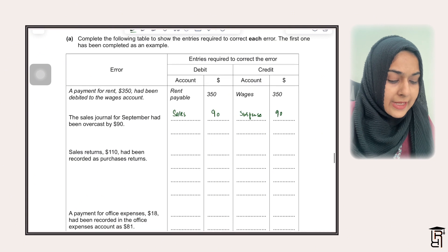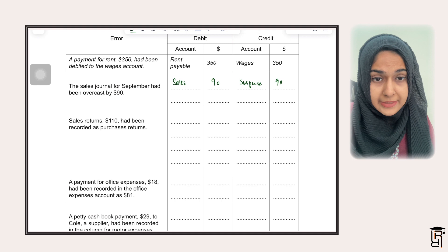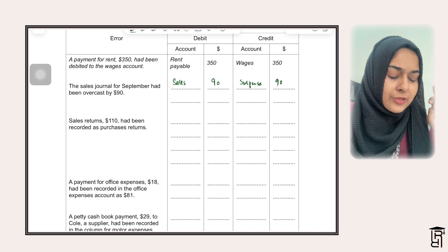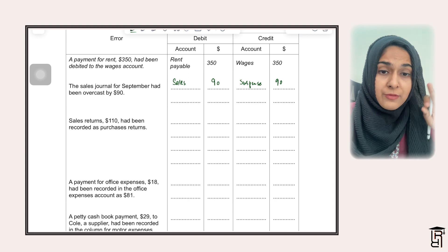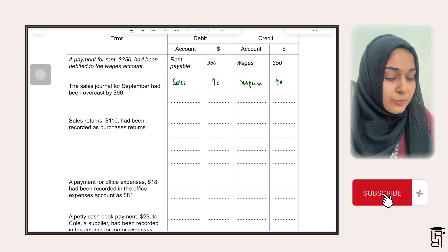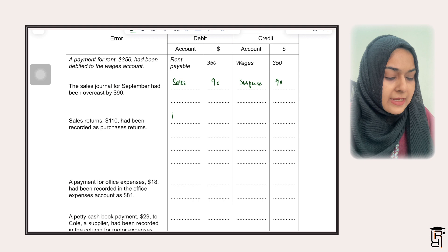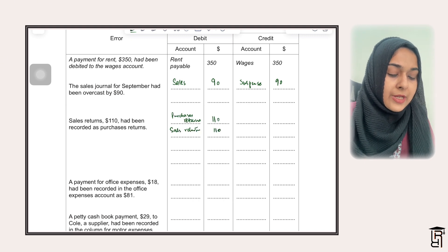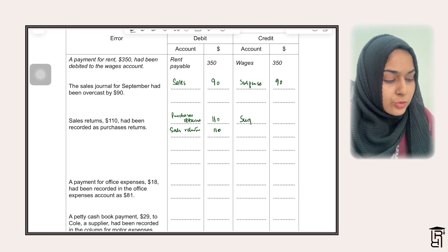Then they are saying sales returns £110 had been recorded as purchases returns. Purchases returns are normally credited, so if you had wrongly recorded sales returns in the purchases returns account, that means you have credited purchases returns. To correct this, you debit purchases returns £110 to remove it, debit sales returns £110 to record them correctly, and credit suspense by £220.